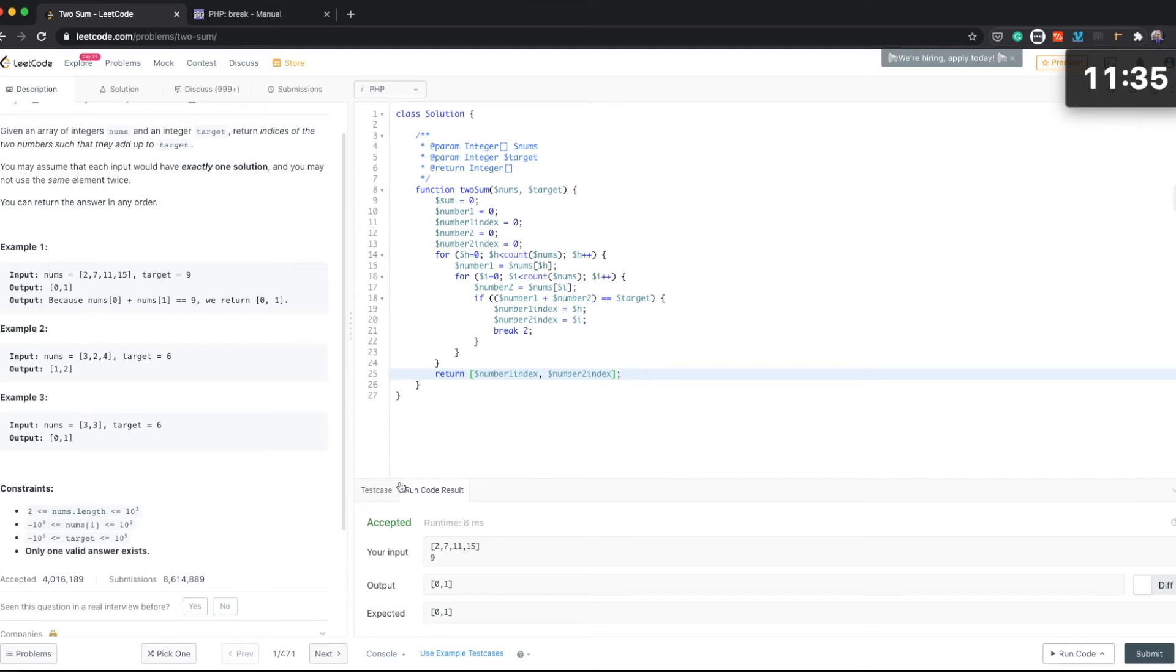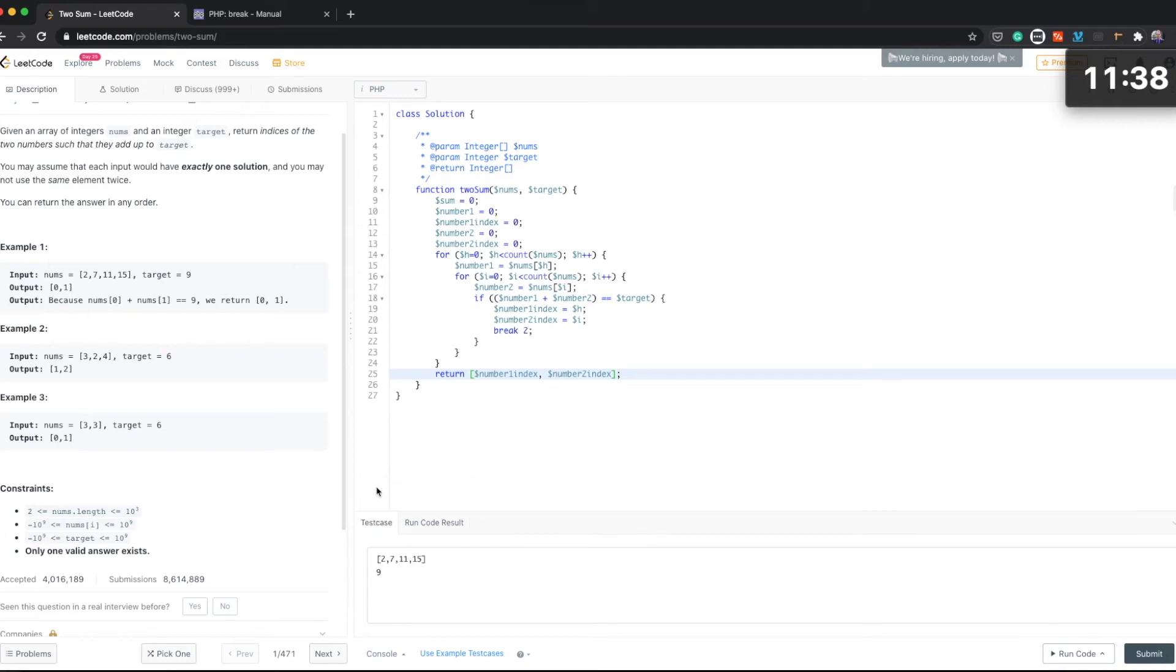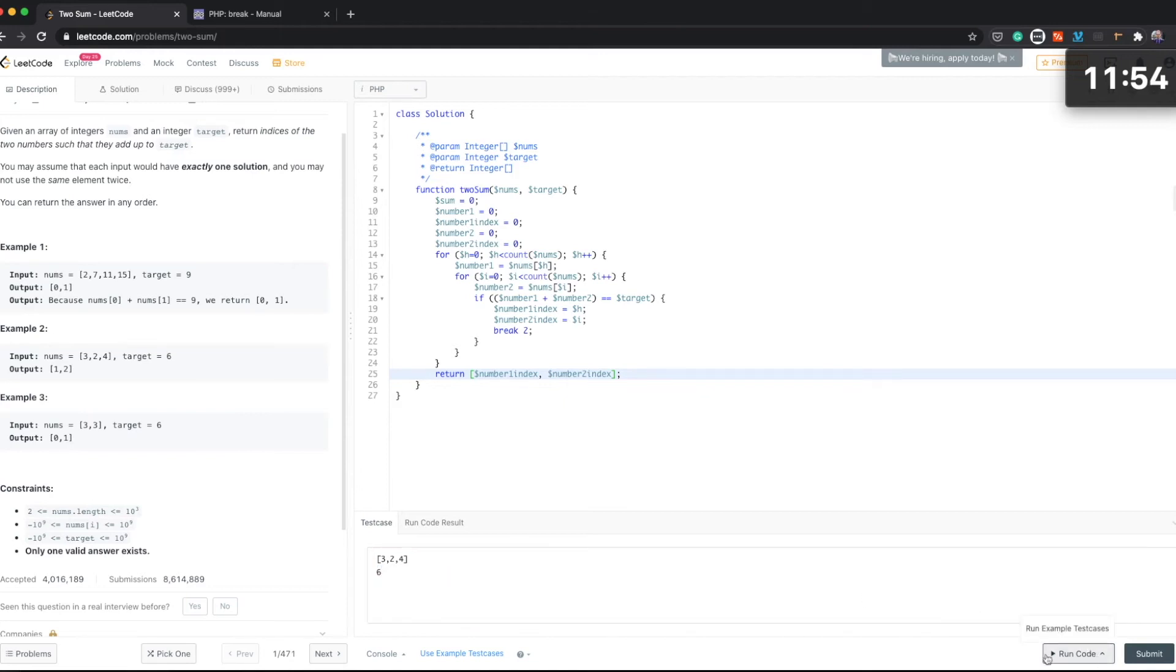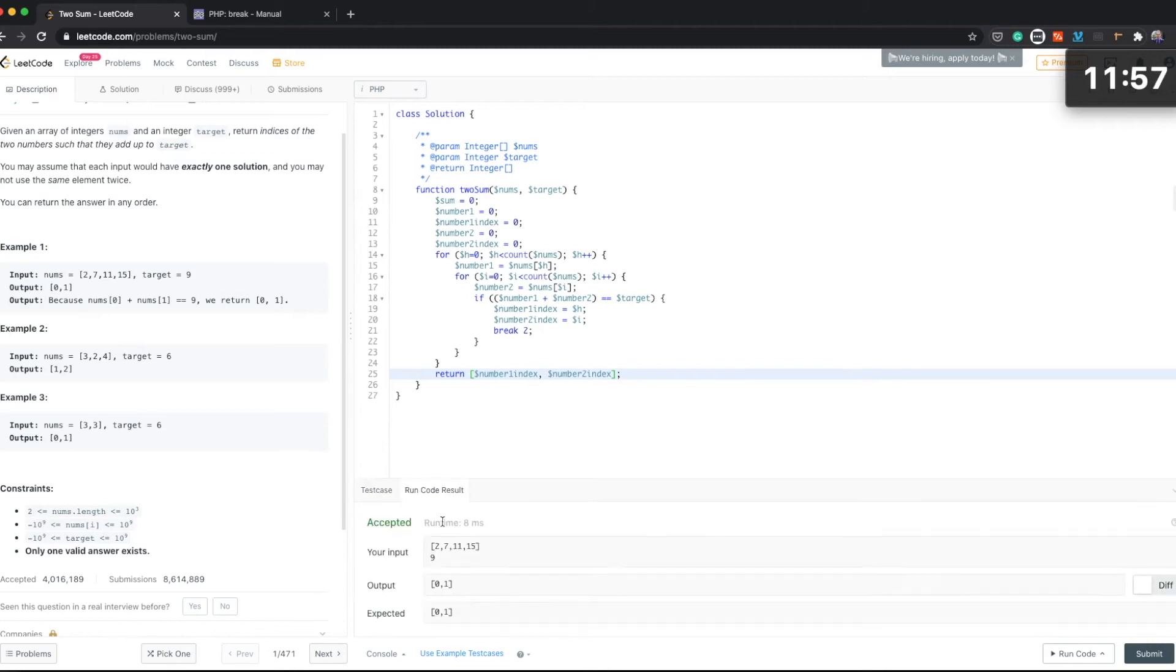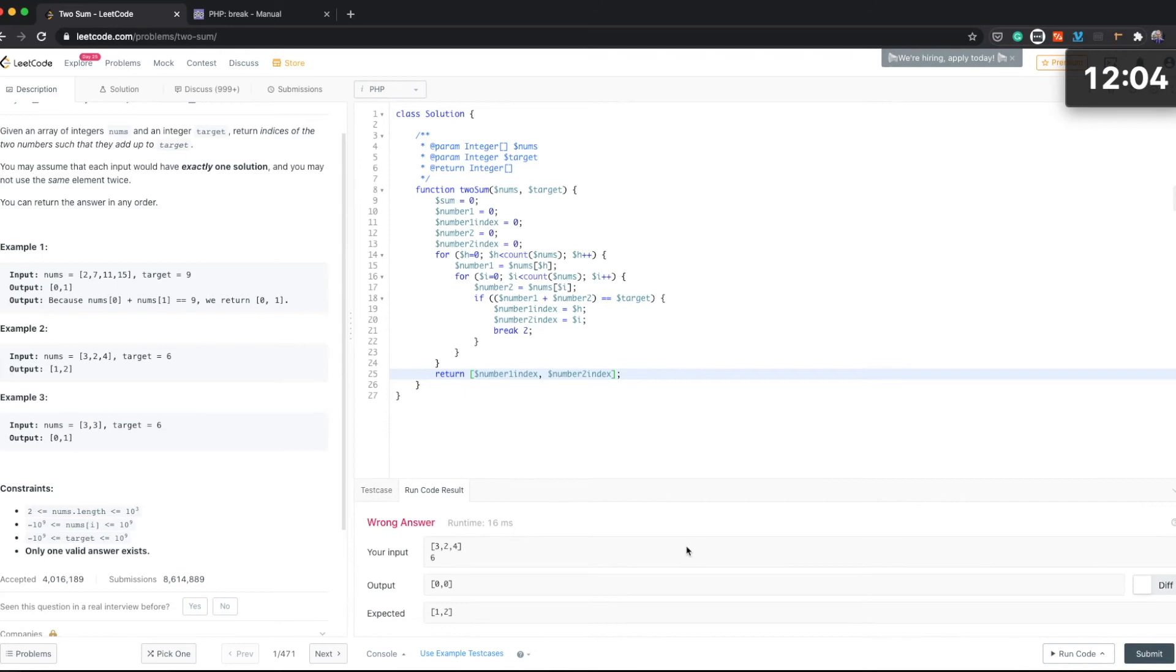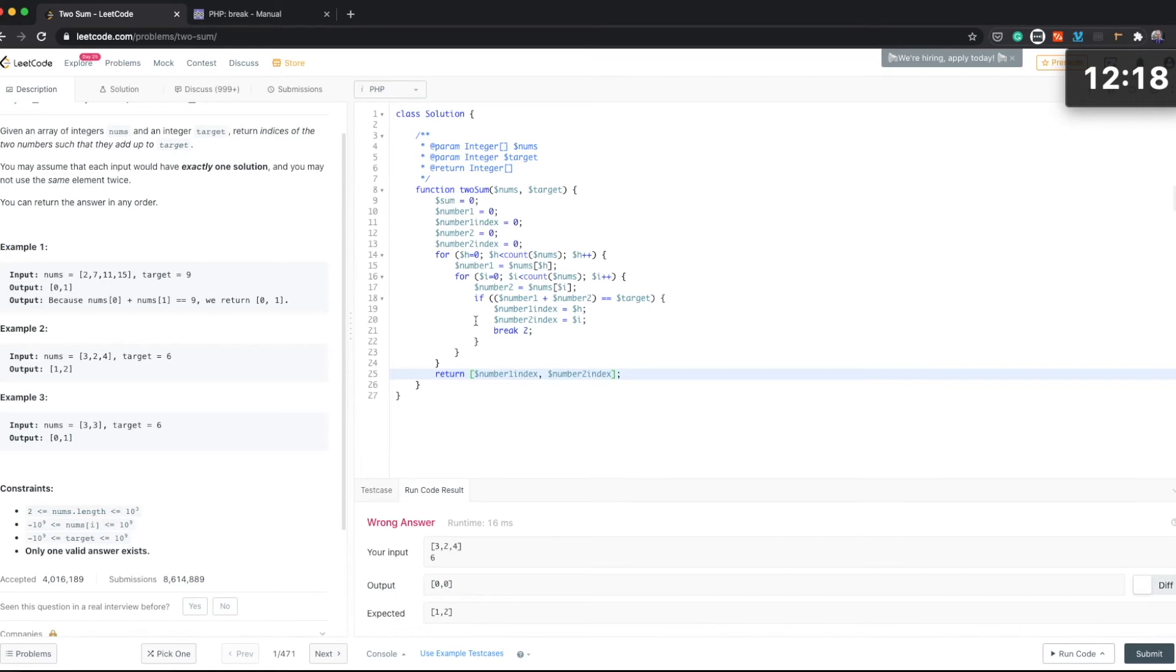And then for the test case we can go to the test case now and then change it. So let's change this to the second example from here. And our target should be 6 and let's try to run the code again. Wrong answer.